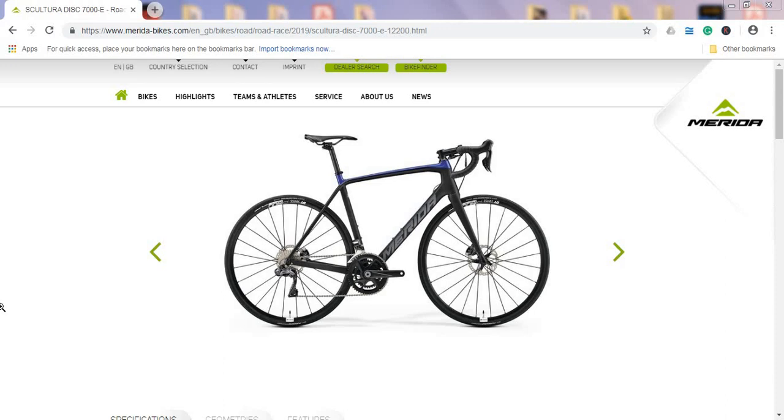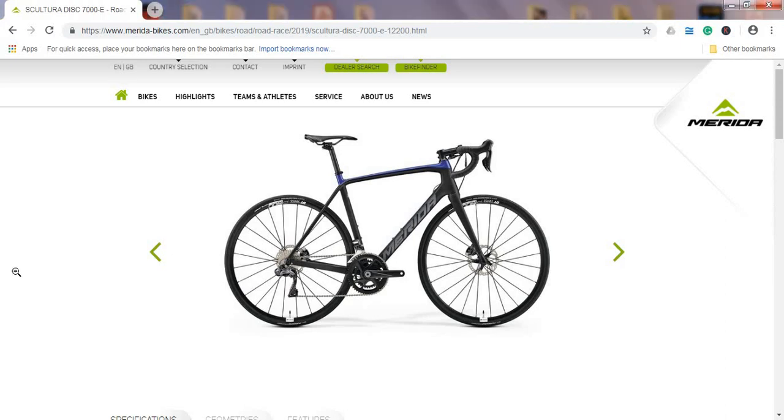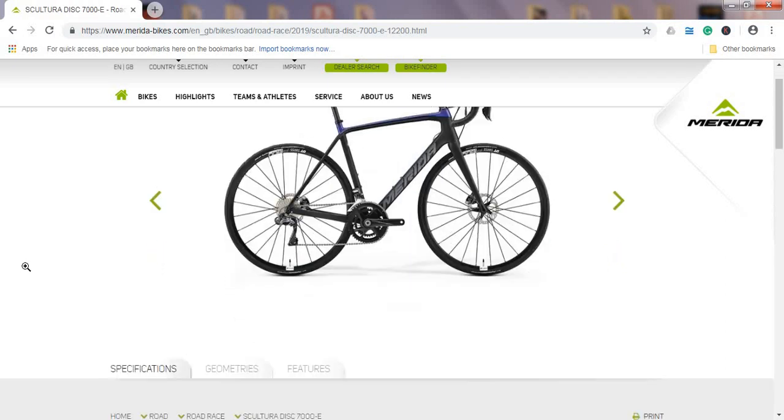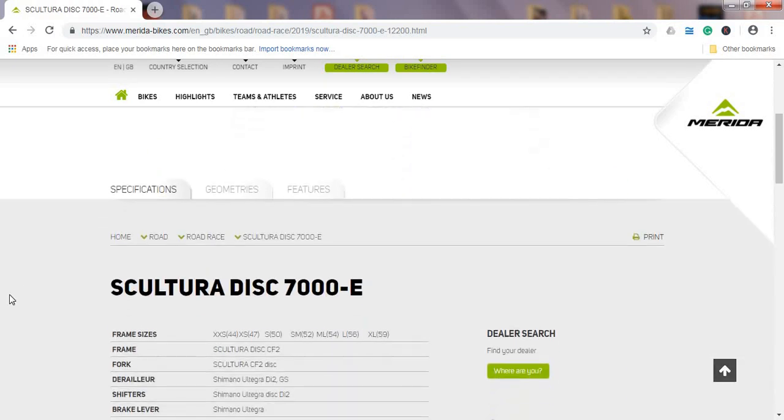Hello ladies and gents, and welcome to another episode of Cycling Insider. In this episode, I want to talk about the 2019 bikes from Merida, specifically the 2019 Merida Scultura Disc 7000e.